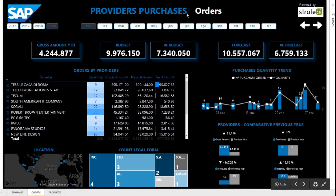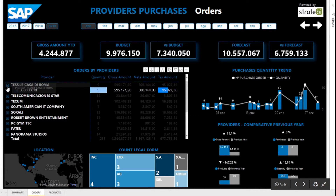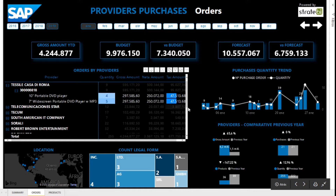On the orders page, we have KPIs with budget information and forecast scenarios, as well as their comparison with the accumulated gross amount for the year. It can also be seen: orders by providers, in which you can see for each provider their orders and articles that compose it, as well as view in detail their budget and forecast.